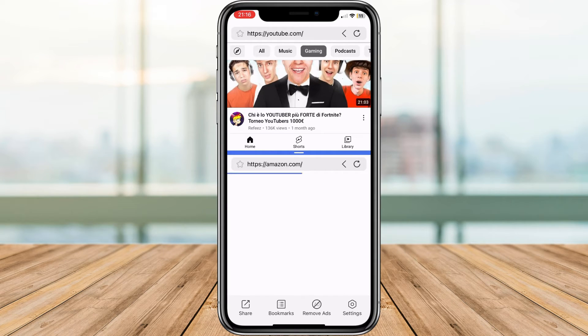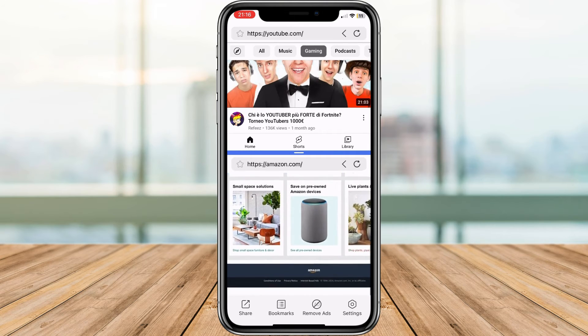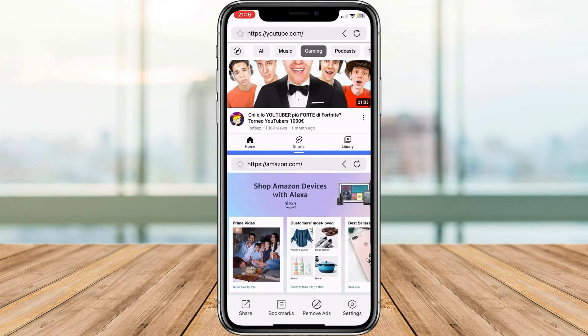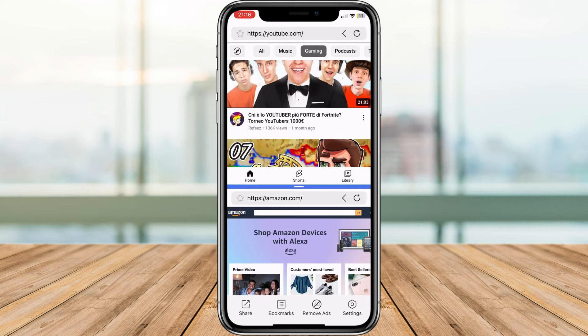Sadly, you cannot use your native applications on your iPhone. We are limited to the web browser, and iOS 17 doesn't support the split screen option. But this is a cool little feature that you can use.